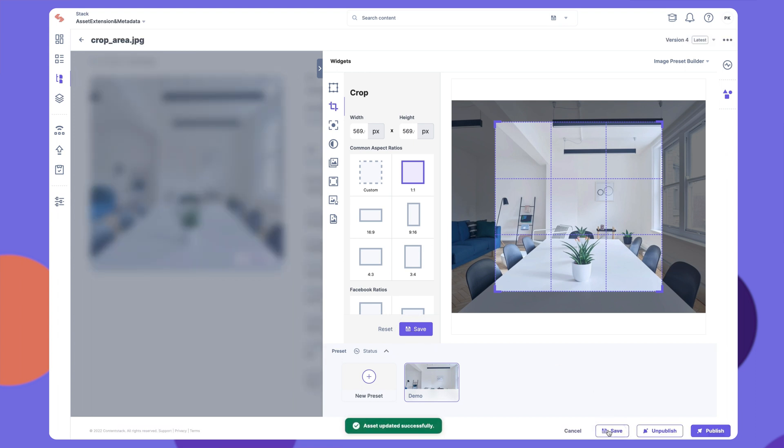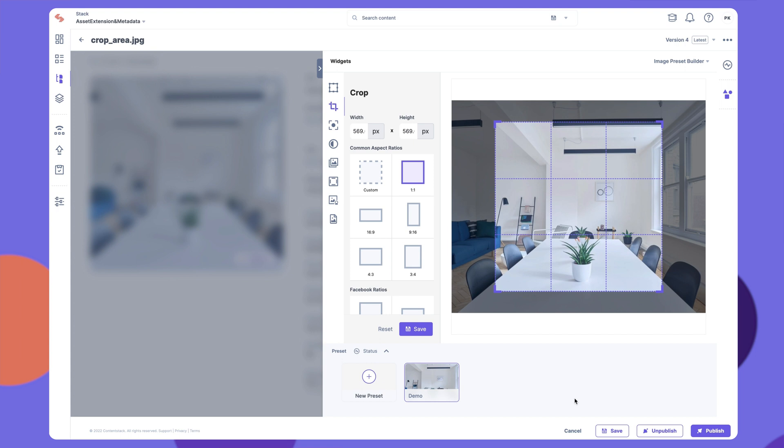The Image Preset Builder is just one example of customized sidebar widgets that you can create to transform and optimize assets. You can build other such extensions to create tailored assets as per your business requirements.